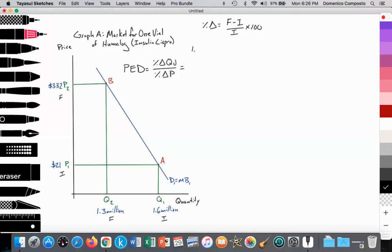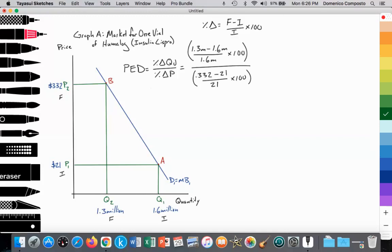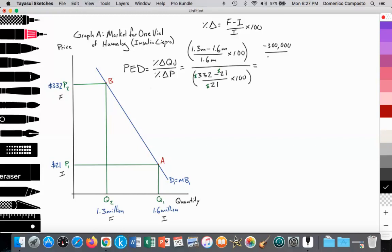To calculate this, it would be the final value of 1.3 million minus the initial value of 1.6 million, divided by the initial 1.6 million, and that multiplied by 100. This would be divided by $332 minus $21, divided by $21, multiplied by 100 — where we're calculating the percent change in price. That works out to negative 300,000 divided by 1.6 million.